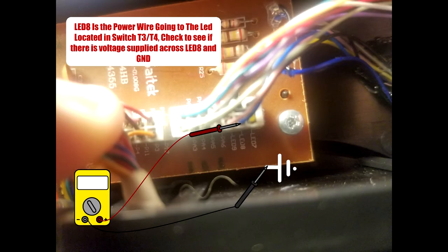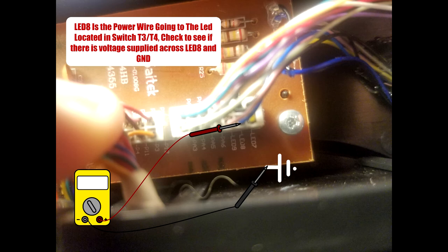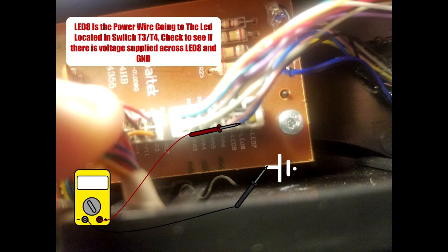Now, each one of these T-series switches shares an LED. So T1, T2 shares an LED, T3, T4 shares an LED, and T5 and T6 shares an LED. You can probe across the LED for T3 and T4, which is labeled LED 8 on the circuit board here. If there's a supply voltage but the LED isn't turning on, then we know the LED is most likely burnt out.